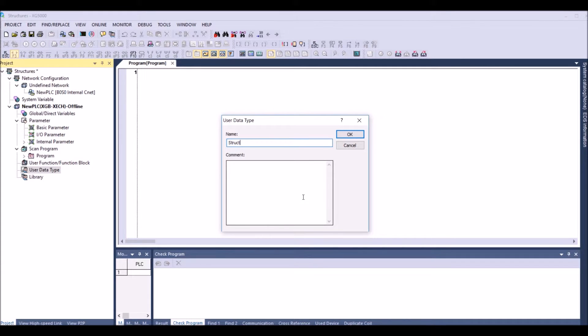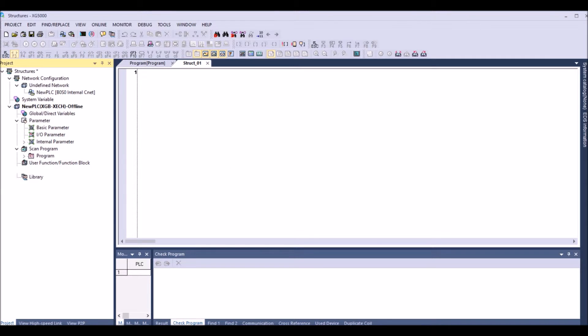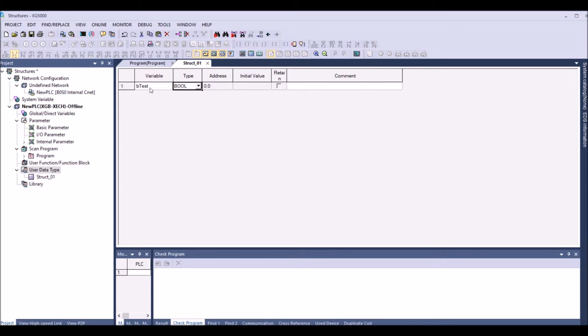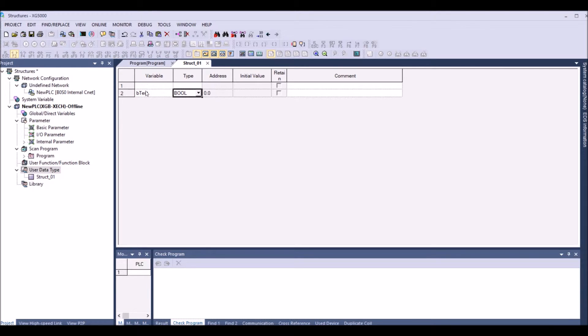And then we are going to create a variable which is bTest. So the Test is just a variable and b indicates it's a boolean. And I'm adding one more line and then having a word for test.